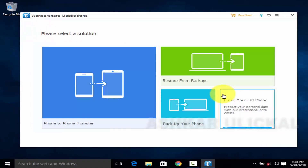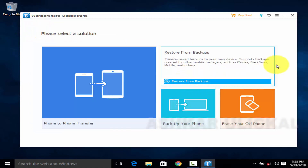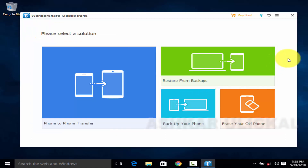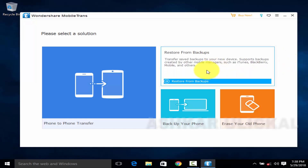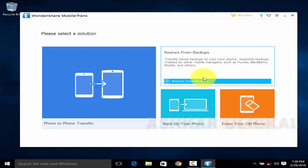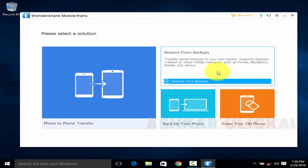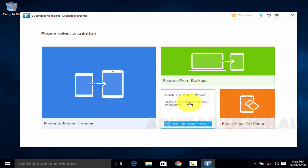Now we need to restore from backup. We need to start with the format. We need to start with the backup button. Erase your old phone button.